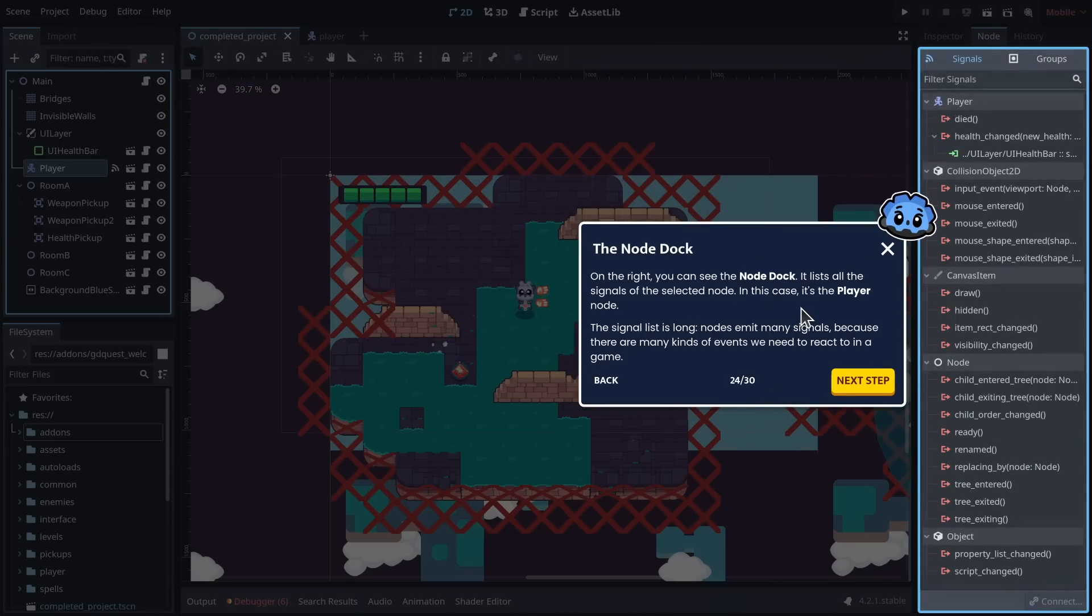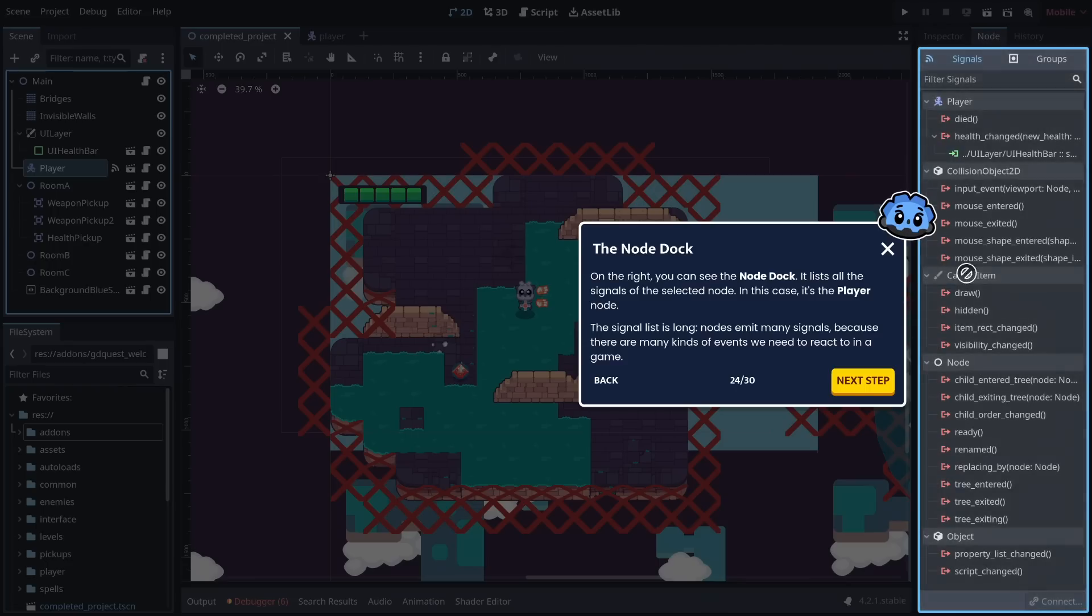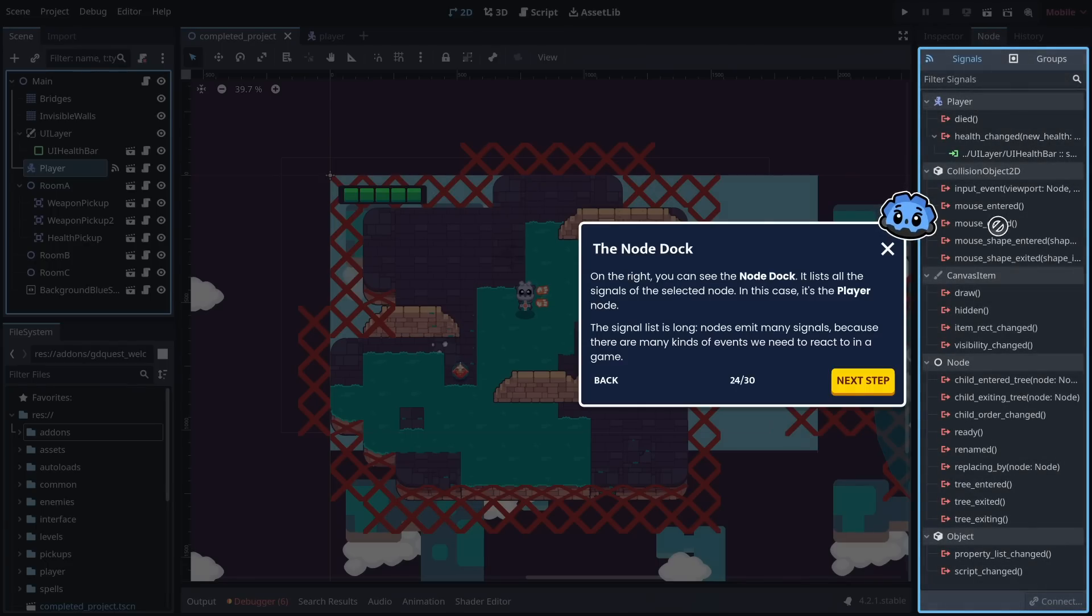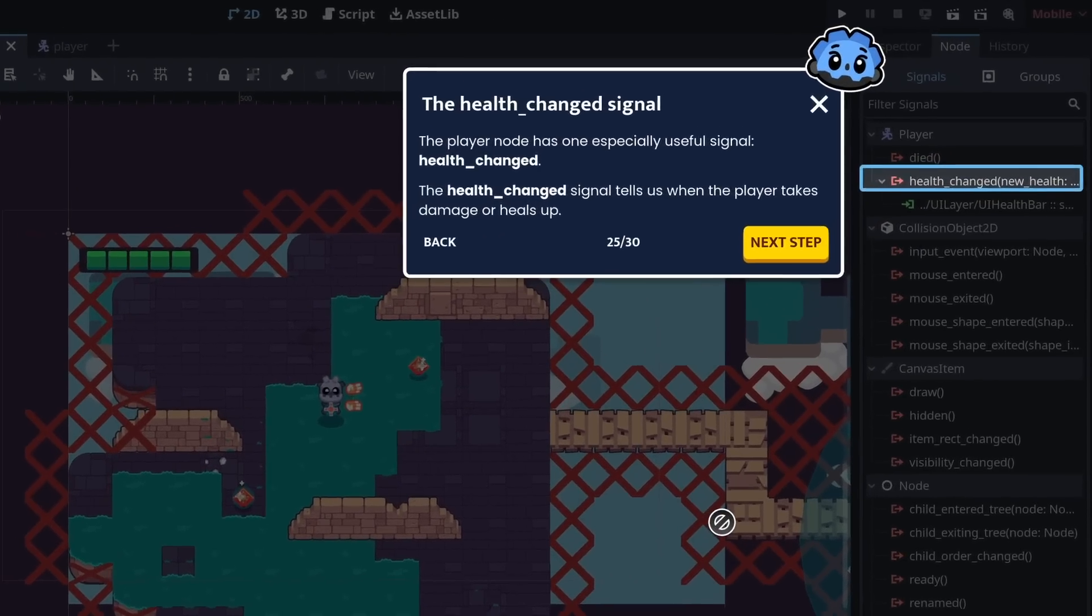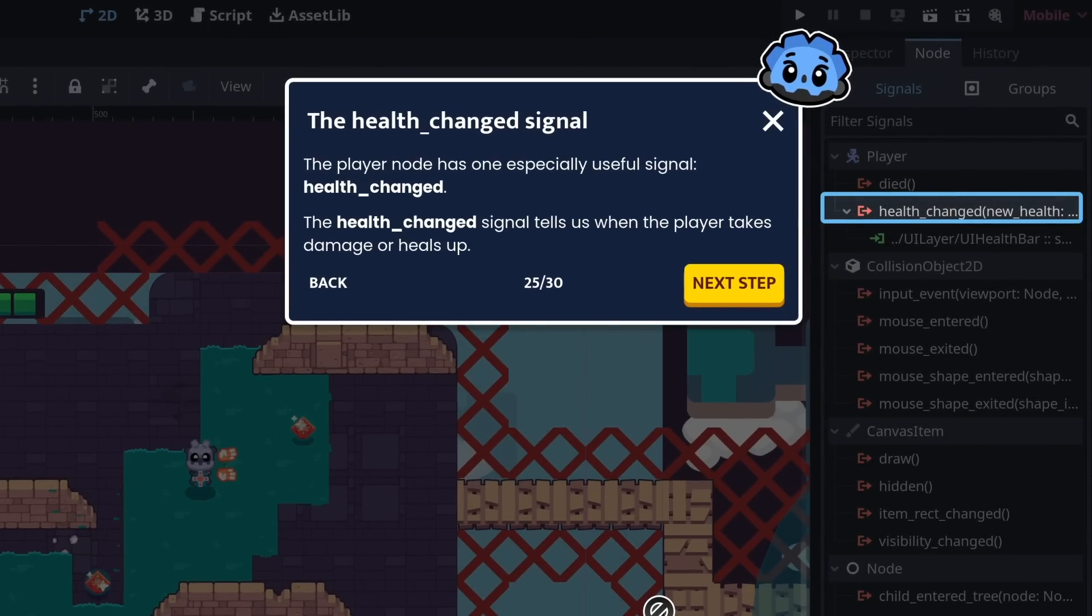On the right, you can see the node dock. It lists all the signals of the selected node. In this case, it's the player node. The signal list is long. Nodes emit many signals because there are many kinds of events we need to react to in a game.